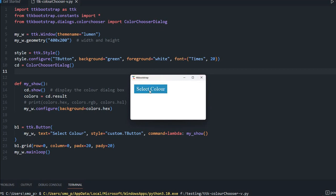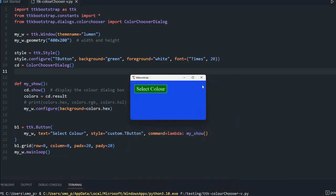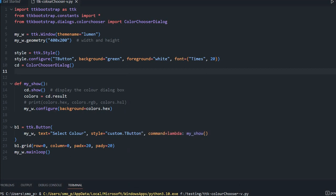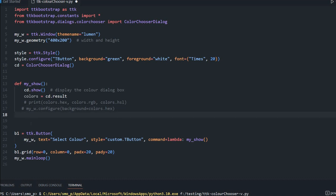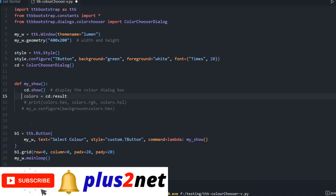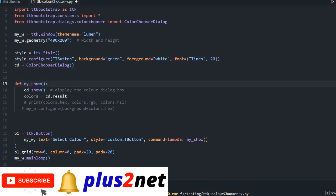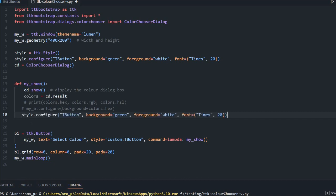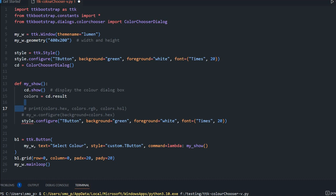It's still configured to change the background of the window, but that is not our intention now. So I comment out that line — we are not going to change the window background anymore. Instead, once the button is clicked we will dynamically change the style. Let me copy the style configuration code up to this point.